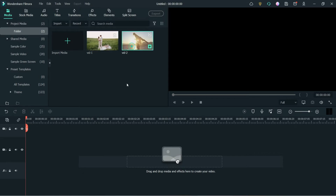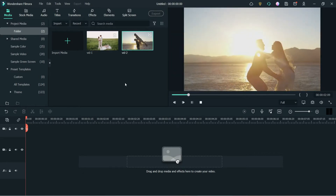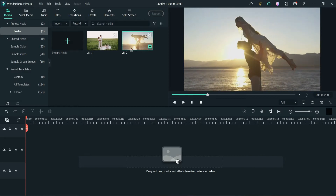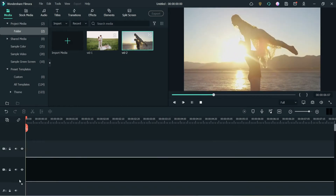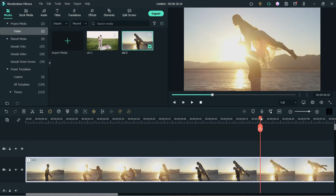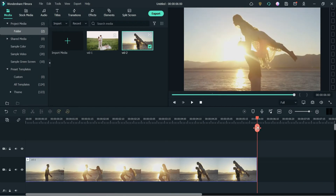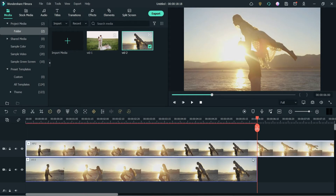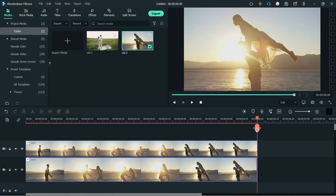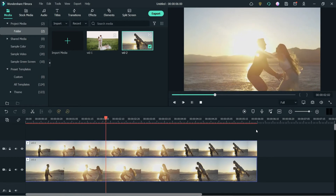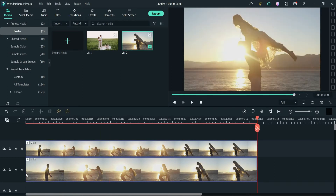Here is the first video that I'm going to use, and we are going to use the same video for the overlay. Let's drag it and drop it on the timeline and cut it at six seconds. Now I'm going to drag and drop the same video on top of this one on the second track, and cut the video at the same point on the timeline.